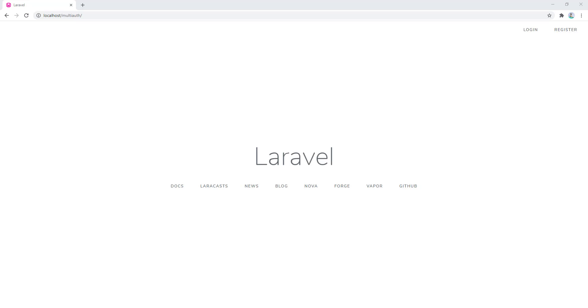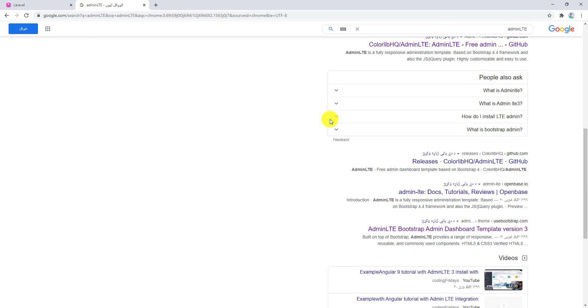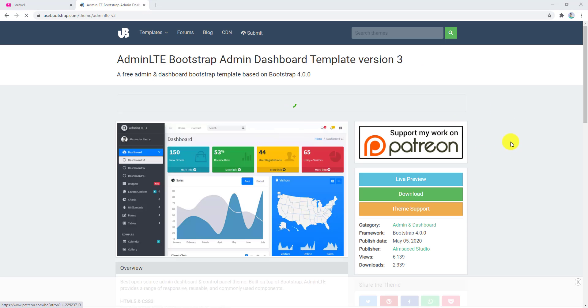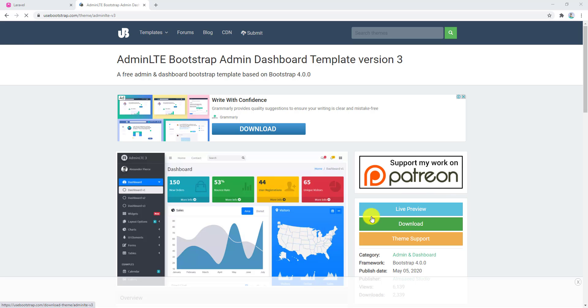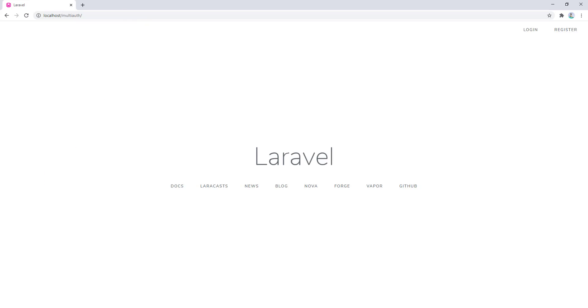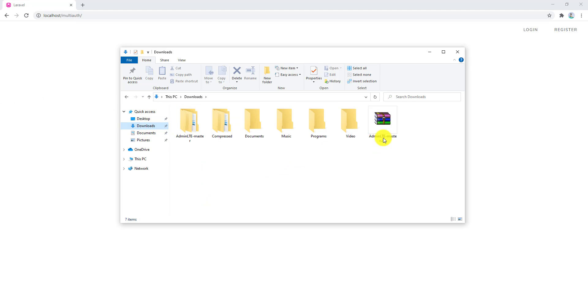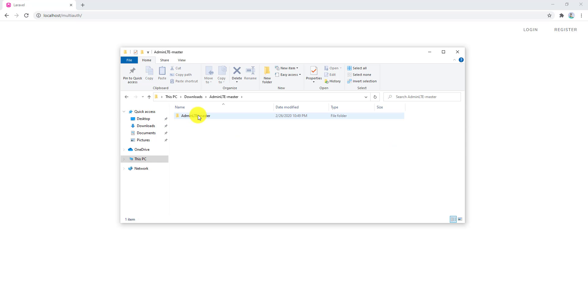We will add an already-built AdminLTE template, so let's start. First of all, open a browser and open a new tab and search for AdminLTE. Come to the bottom and select the link, then click on the download button. I already have downloaded this template so I won't download it again. Close this tab, open the file explorer, and go to the downloads folder. You can see the zip for AdminLTE master — I have extracted it.